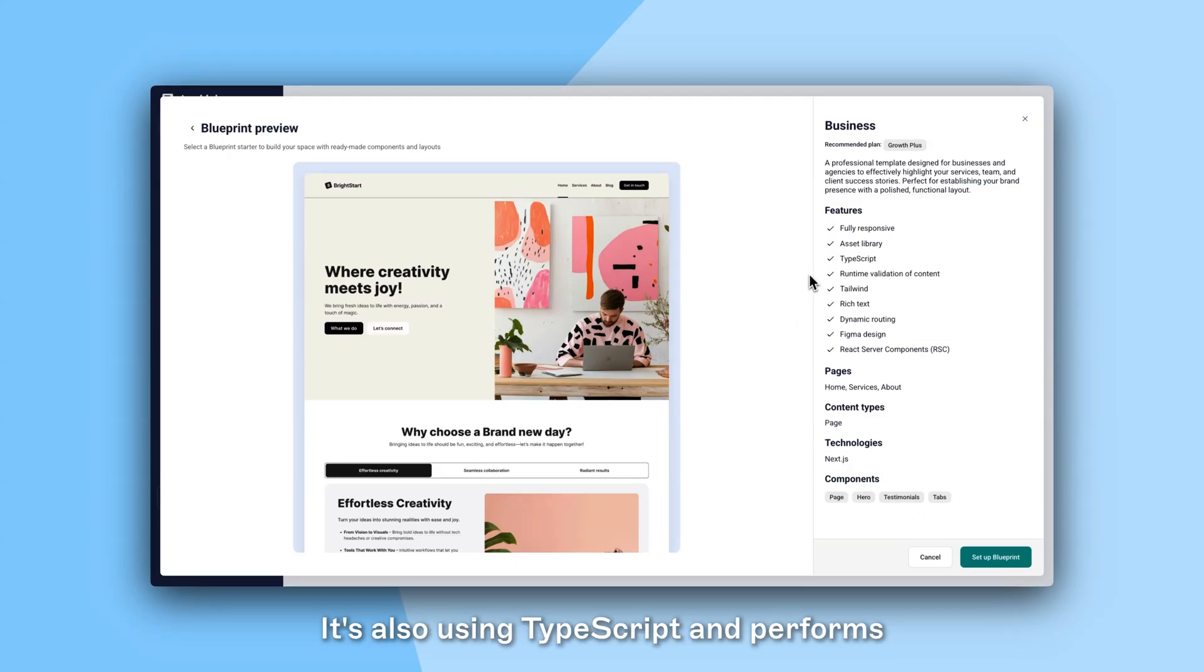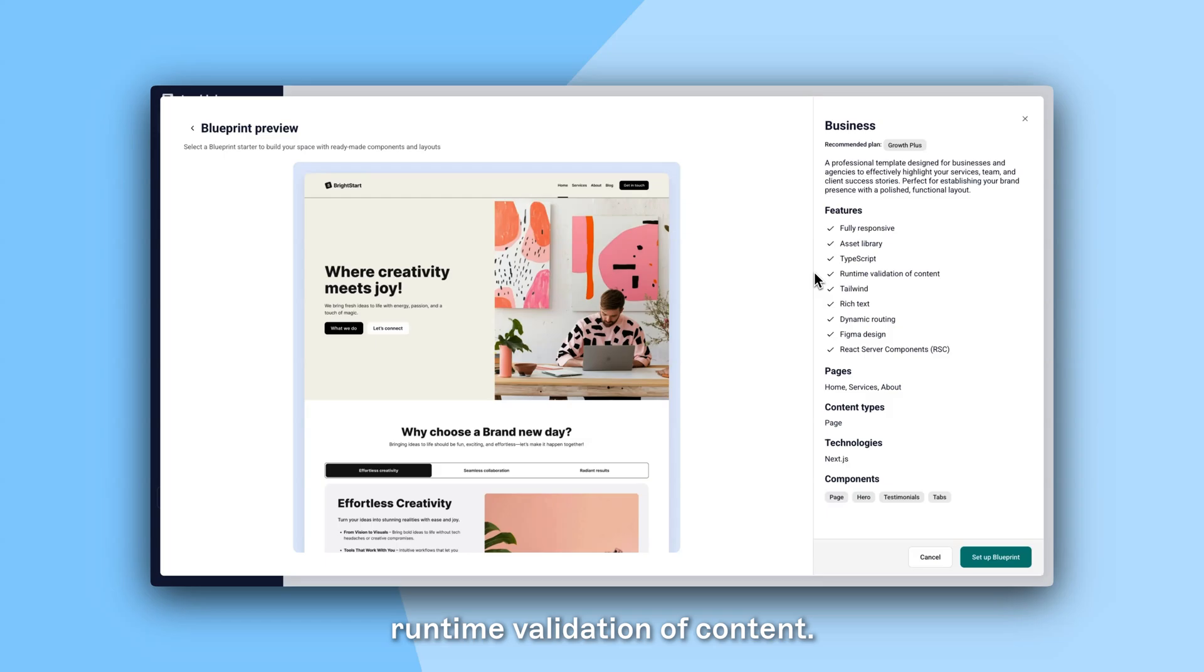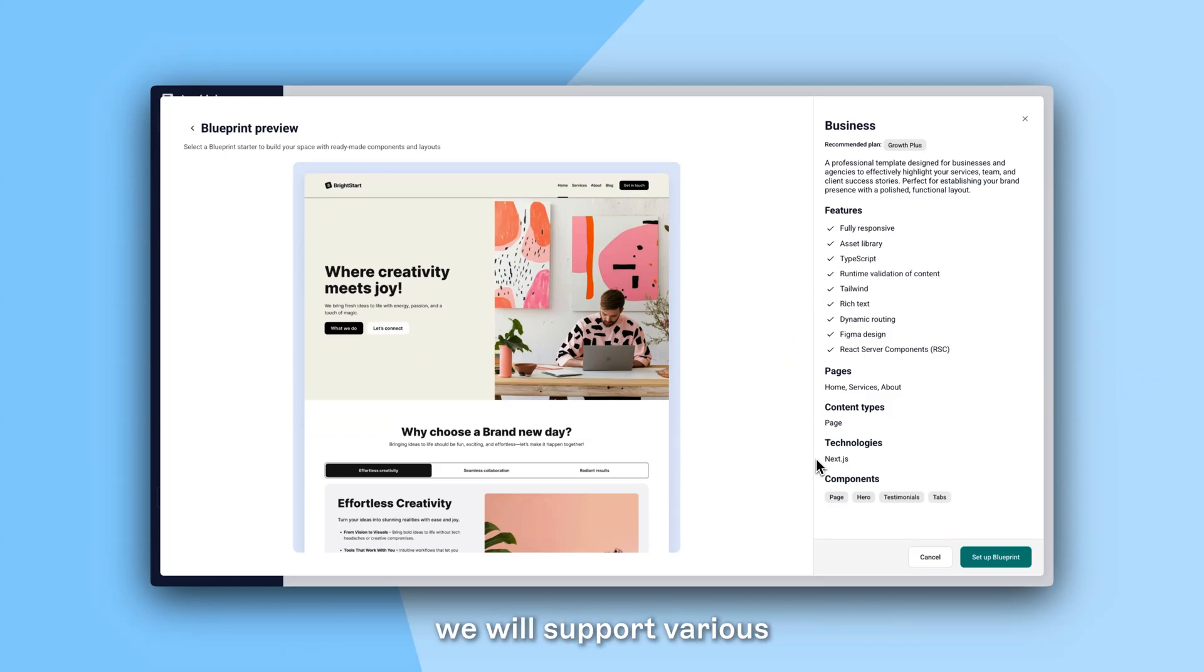It's also using TypeScript and performs runtime validation of content. At the moment we only support Next.js, but we will support various frameworks in the future.